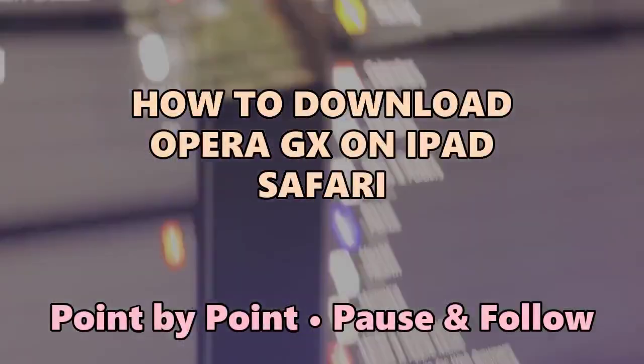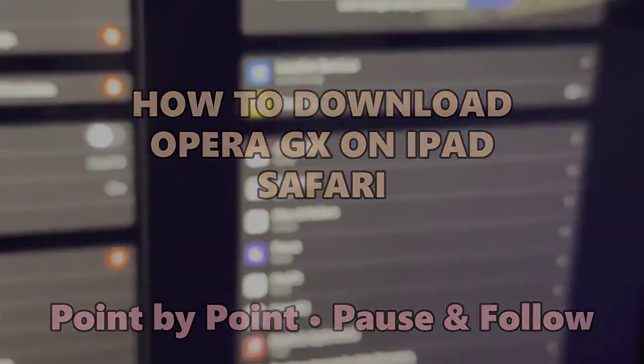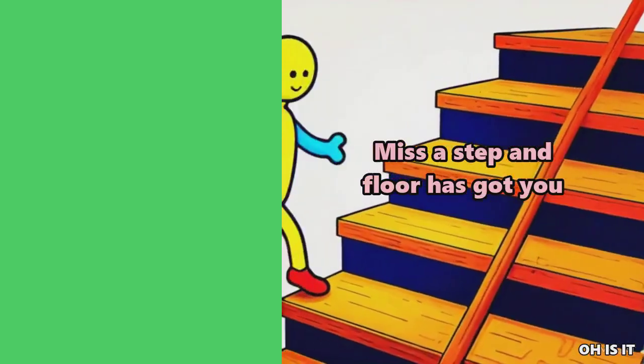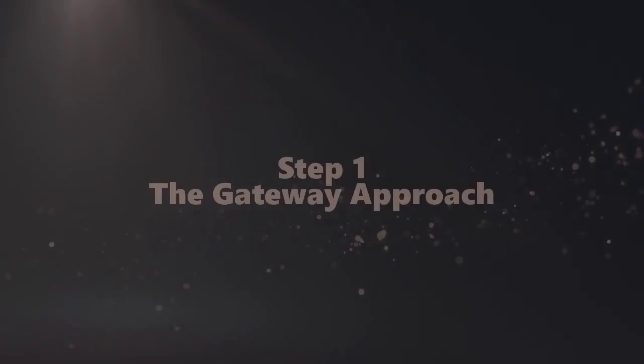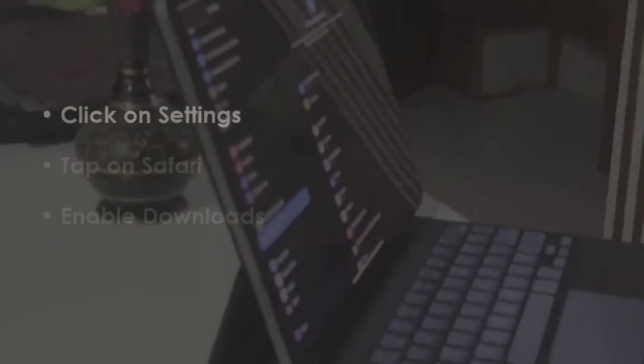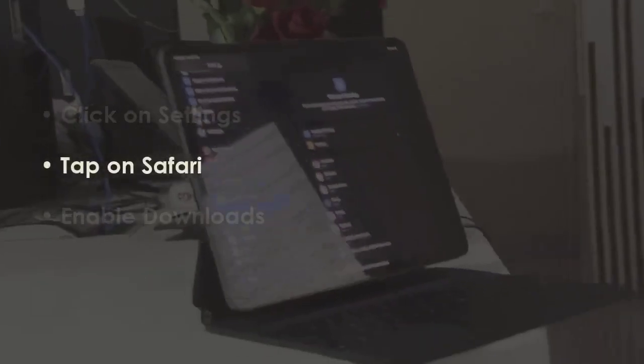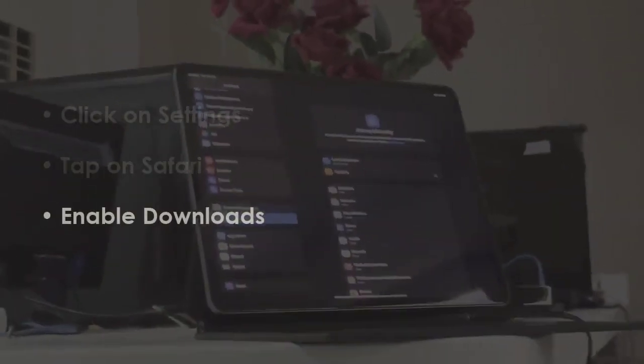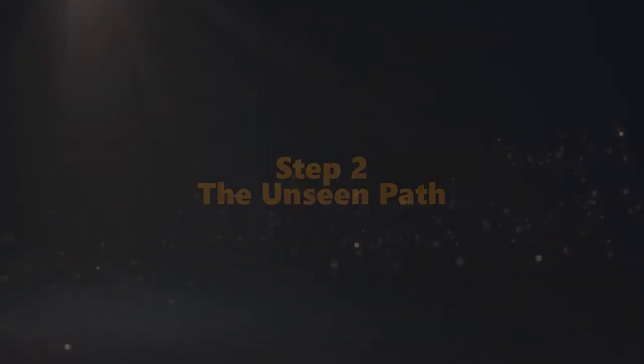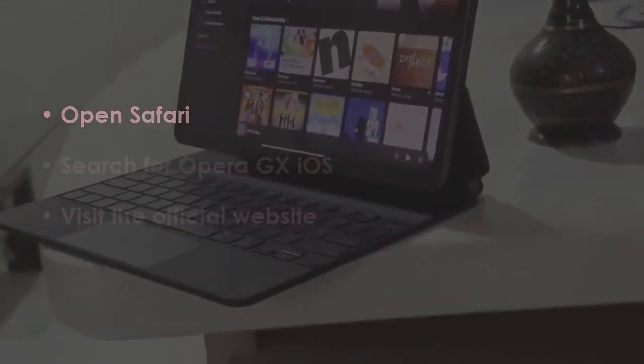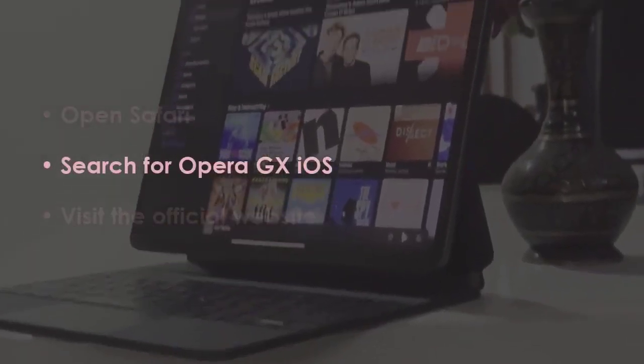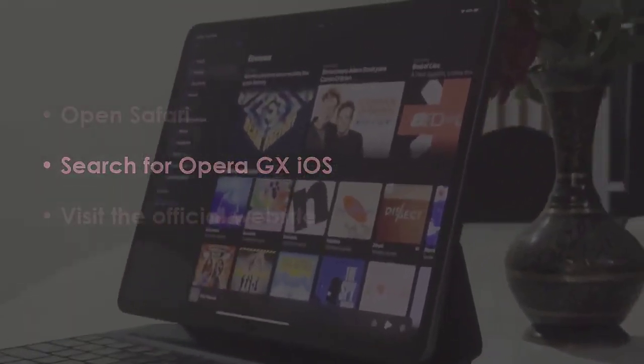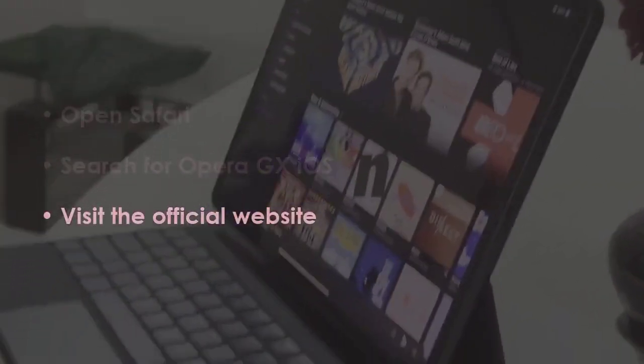Quick steps, nothing extra. Let's start. In the first step, go to Settings, select Safari, and turn on downloads. In the next step, open the Safari browser, look up Opera GX iOS, and access the official webpage.